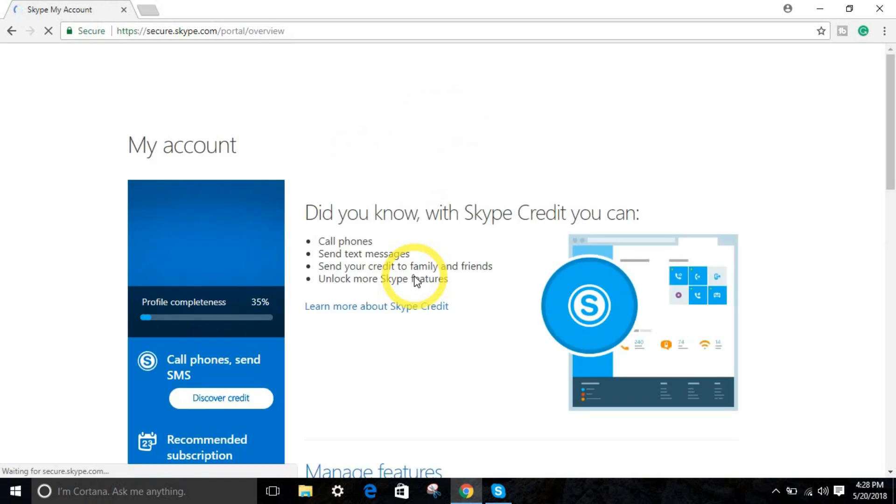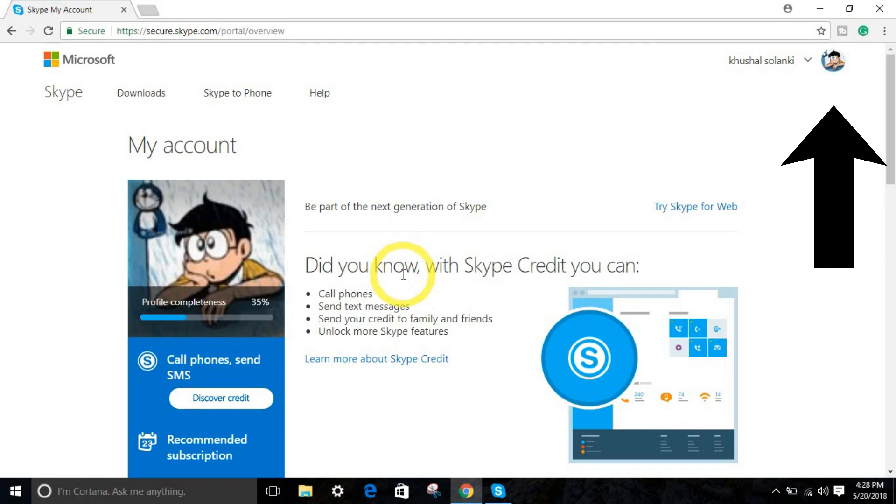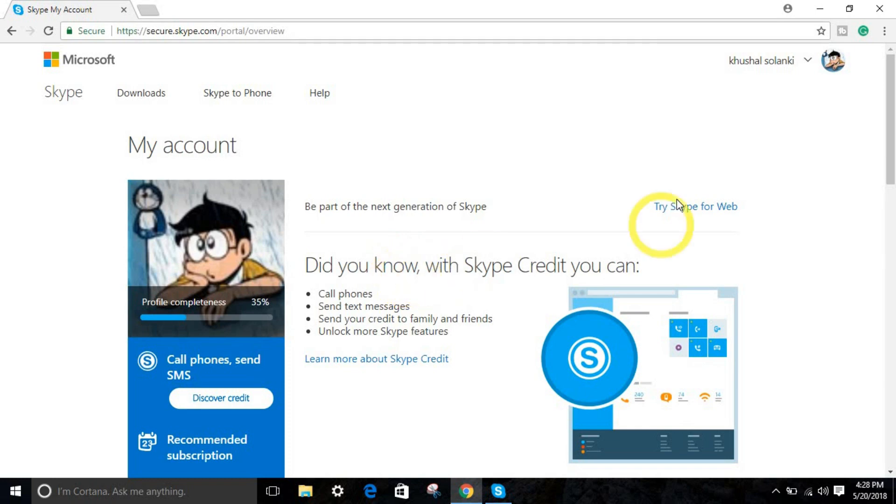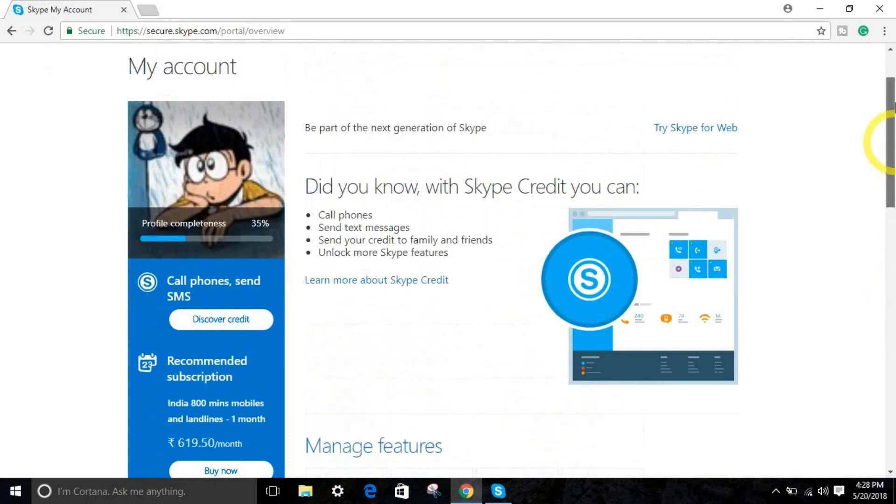So guys, if you don't know, I have a new YouTube channel. The link you can find right over here in the cards, so go and check it out. I will really appreciate it. So that's all.